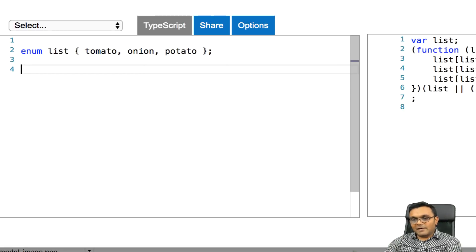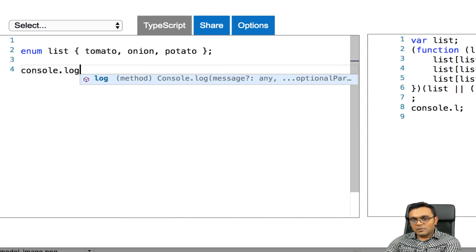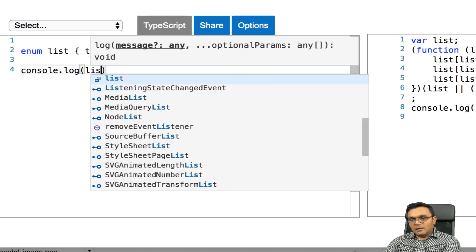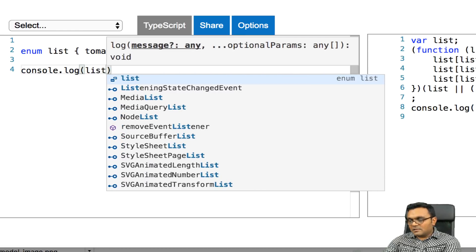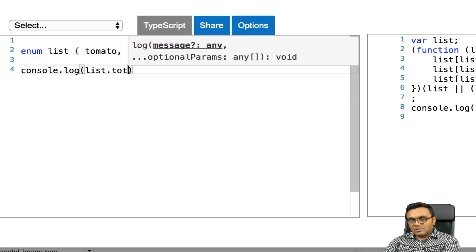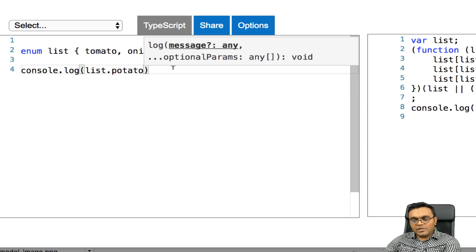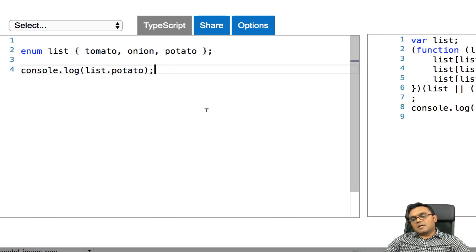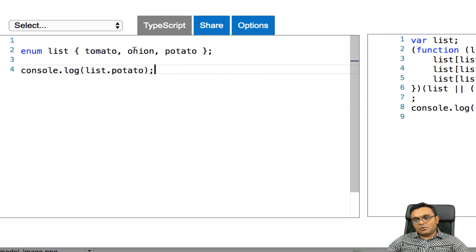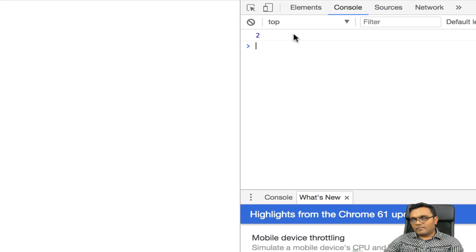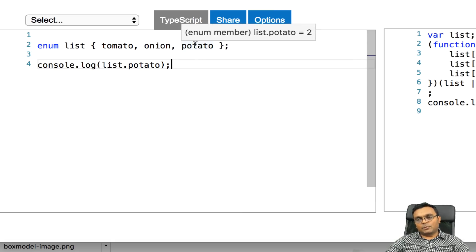It's a little different than array. But if I do console log list dot, you can see you have help here. So if I say list dot potato, it should give me 0, 1, and 2 because potato is 2 here. And it gives me 2 here.